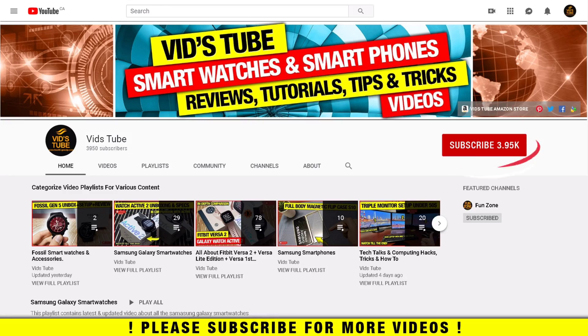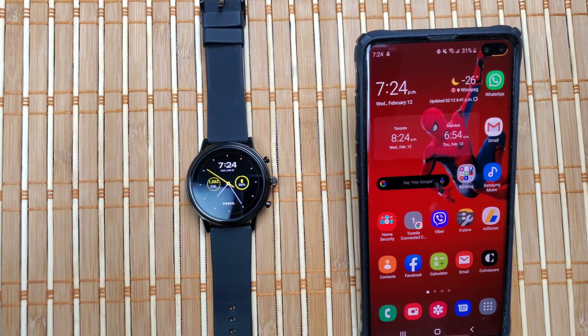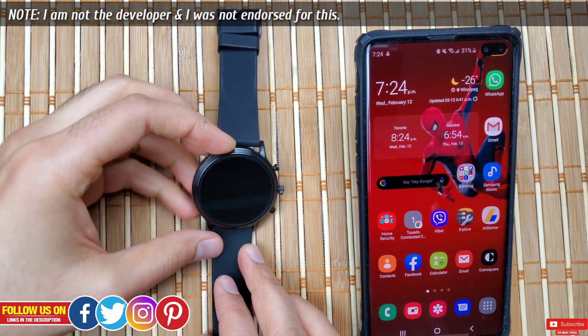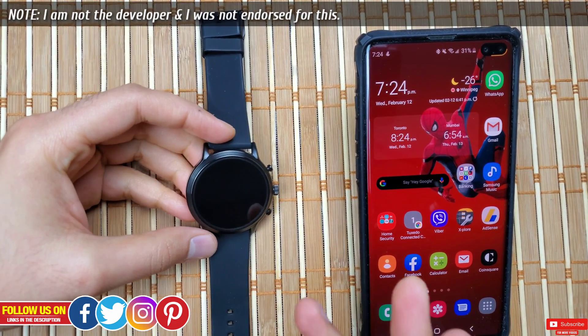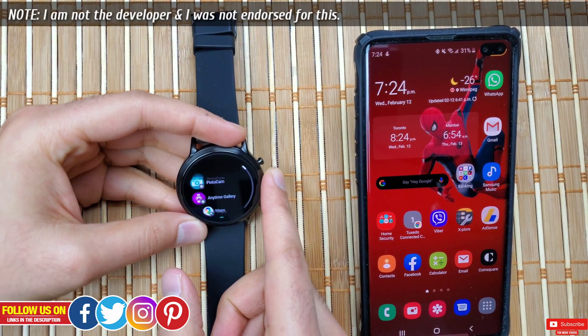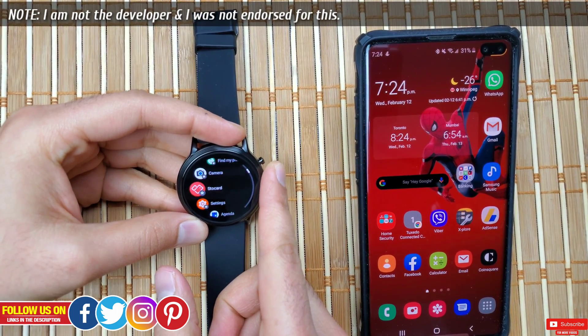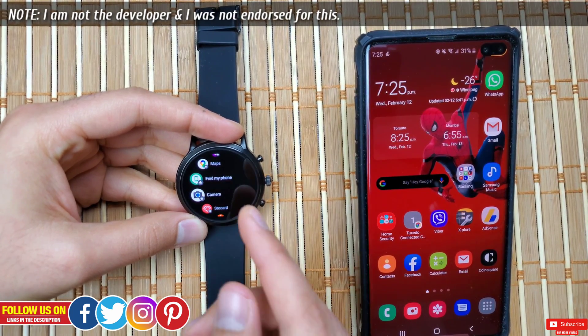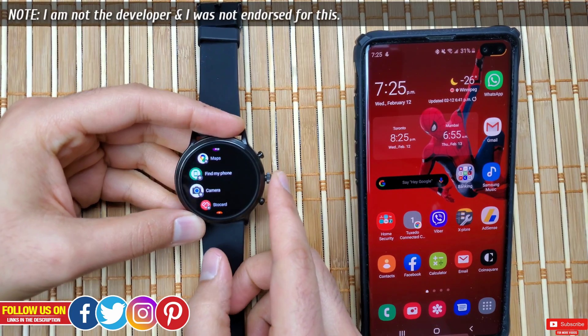Before I start, I want you guys to know that I'm not the developer and I was not endorsed by any means to review these apps. It's just my honest opinion.